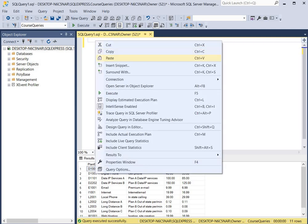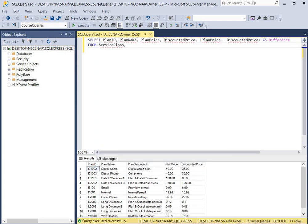So here's our query. We're going to select the plan ID, the plan name, the plan price, and the discounted price. Then we're going to find the difference between the plan price and the discounted price. To do that we're going to take the plan price and subtract the discounted price, putting that in parentheses. Then we use the AS keyword to create a temporary column called 'difference'.